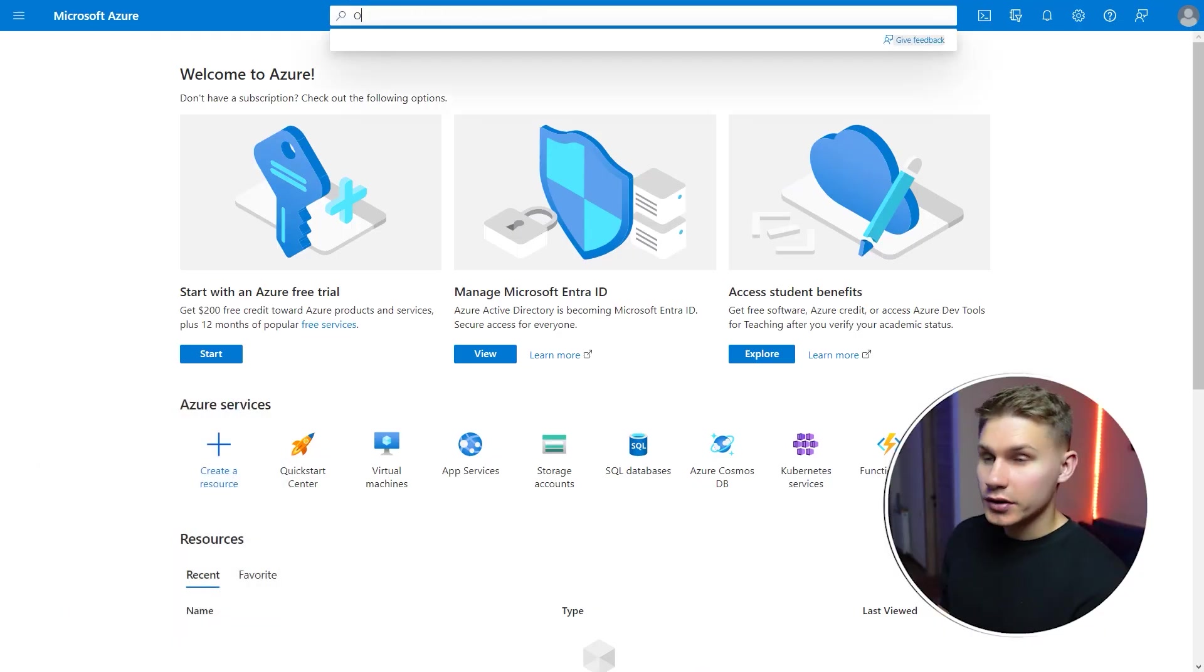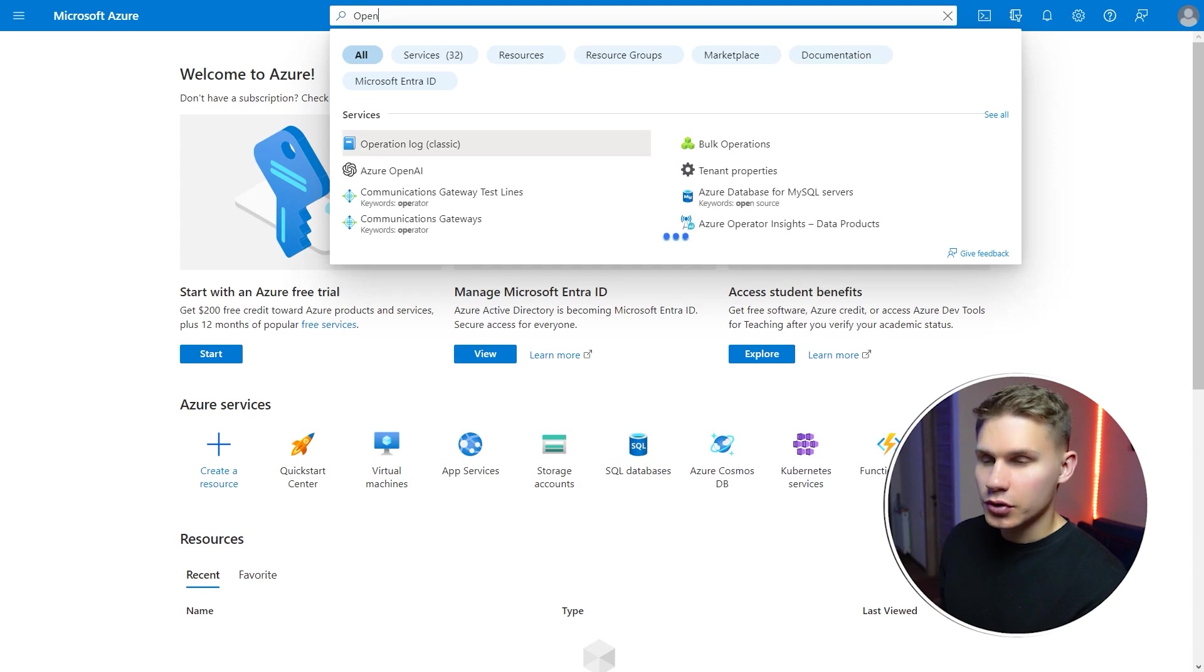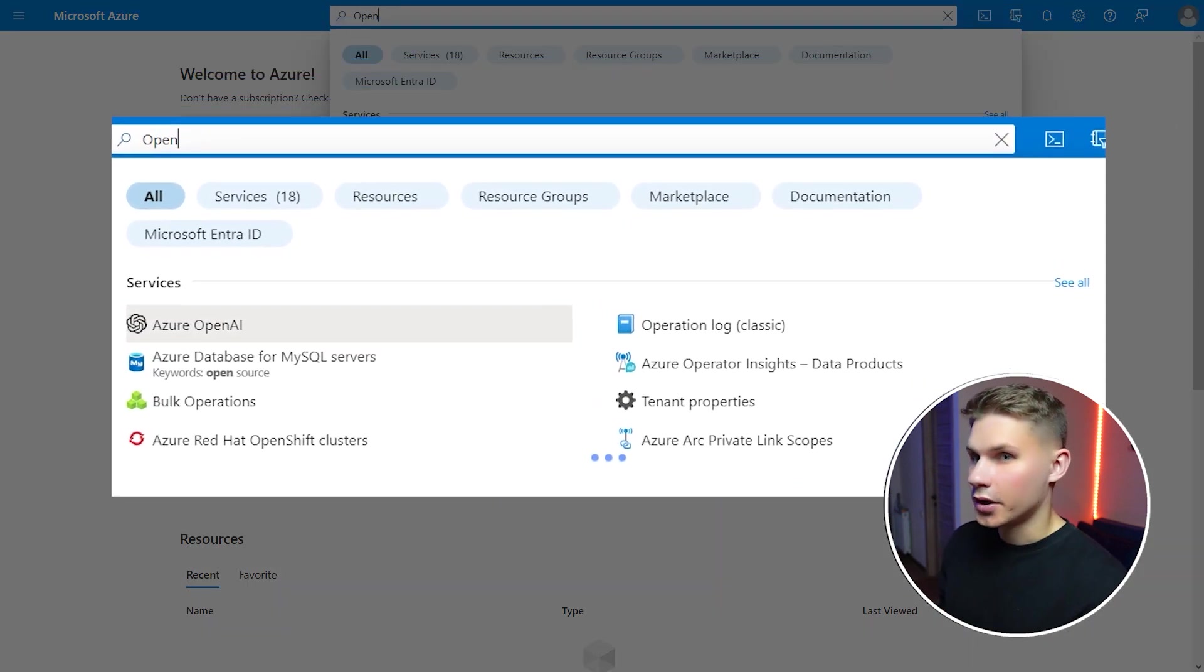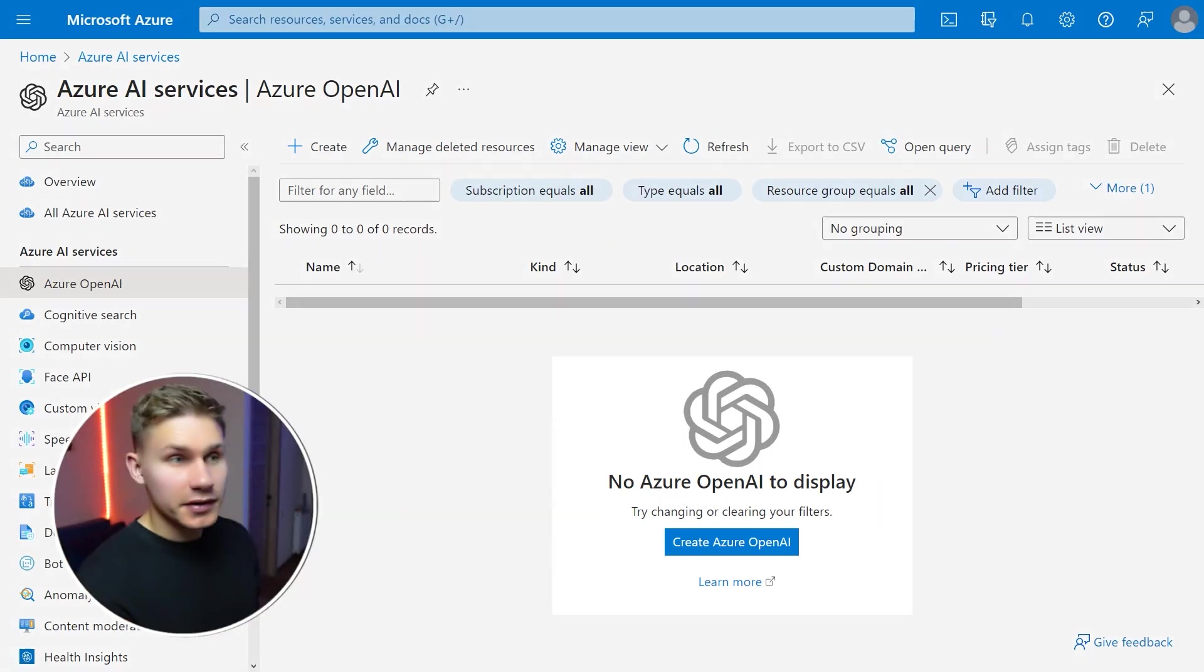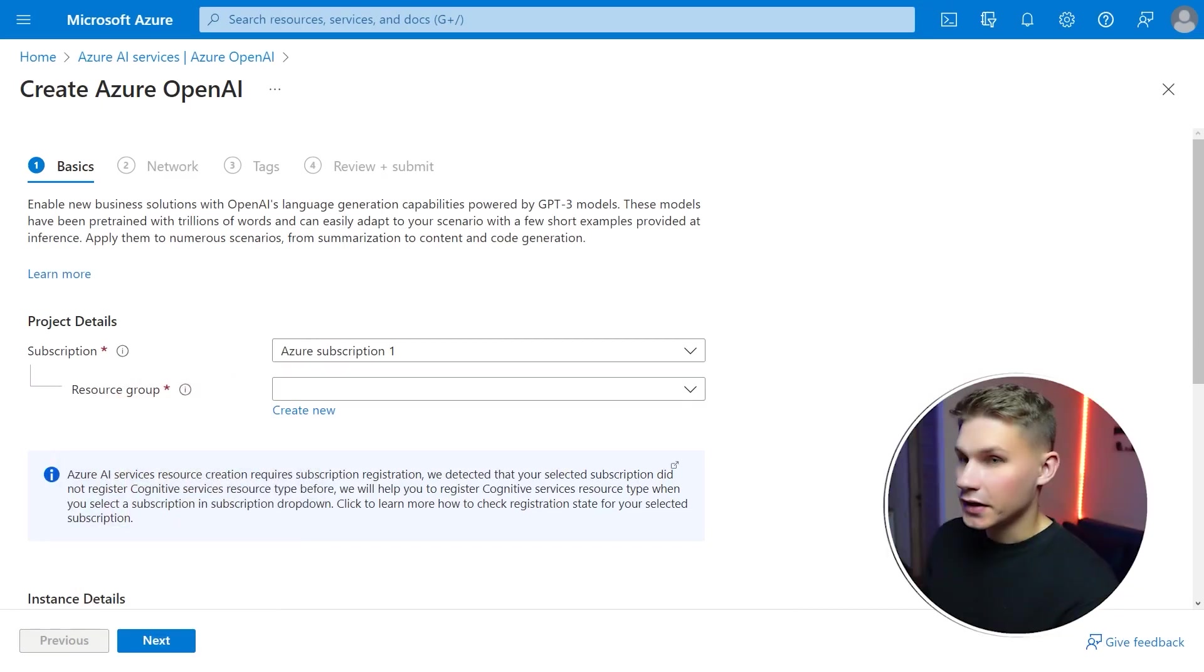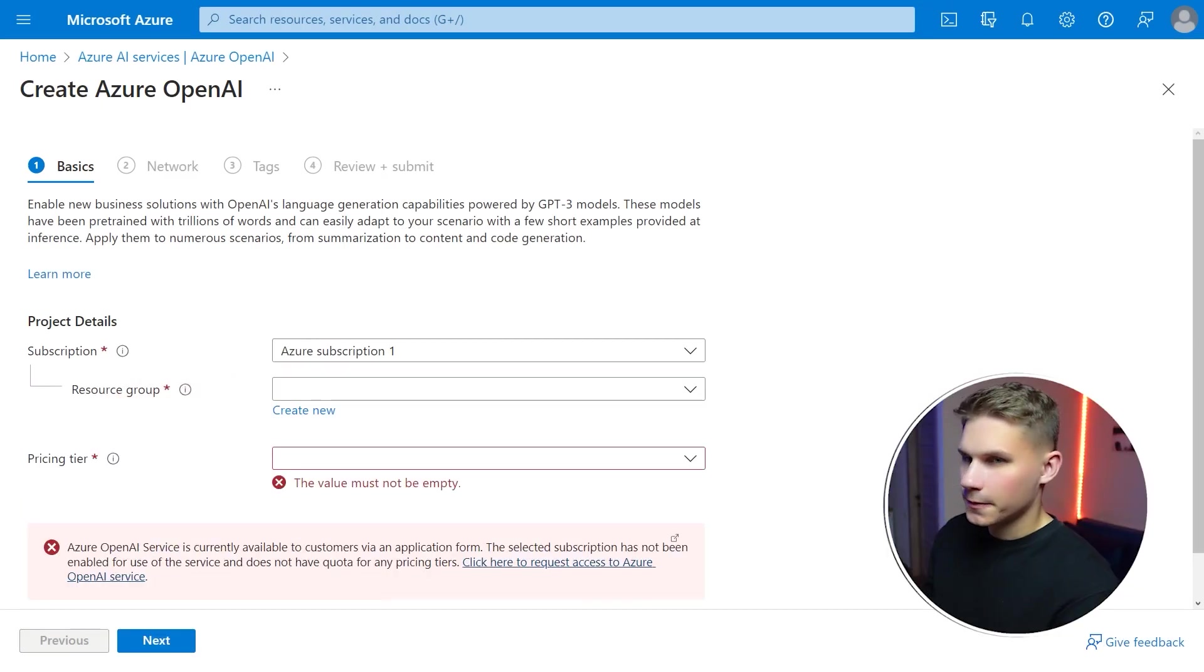After you have logged into Azure search for the OpenAI service in the search bar on top. Click create Azure OpenAI and then create a new resource. Fill out the next form as early as possible because as I said it takes at least a few days to get approved.